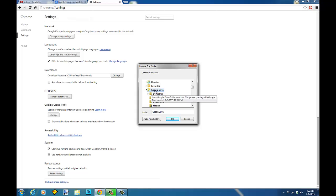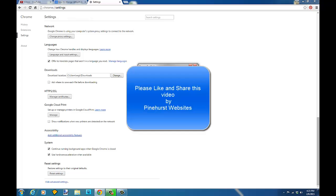So that's how you change your default download folder and if you found this useful, please like and share this video. Thanks for tuning in to Pinehurst Websites.